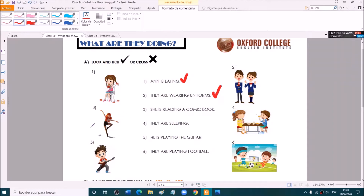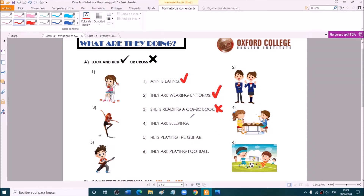Number three: she is reading a comic book. Is she reading a comic book? No — she is dancing. Very good. Sentence four: they are sleeping. Is it the same as what the girls are doing? No, they are not sleeping — they are eating. This girl is eating and this girl is drinking.